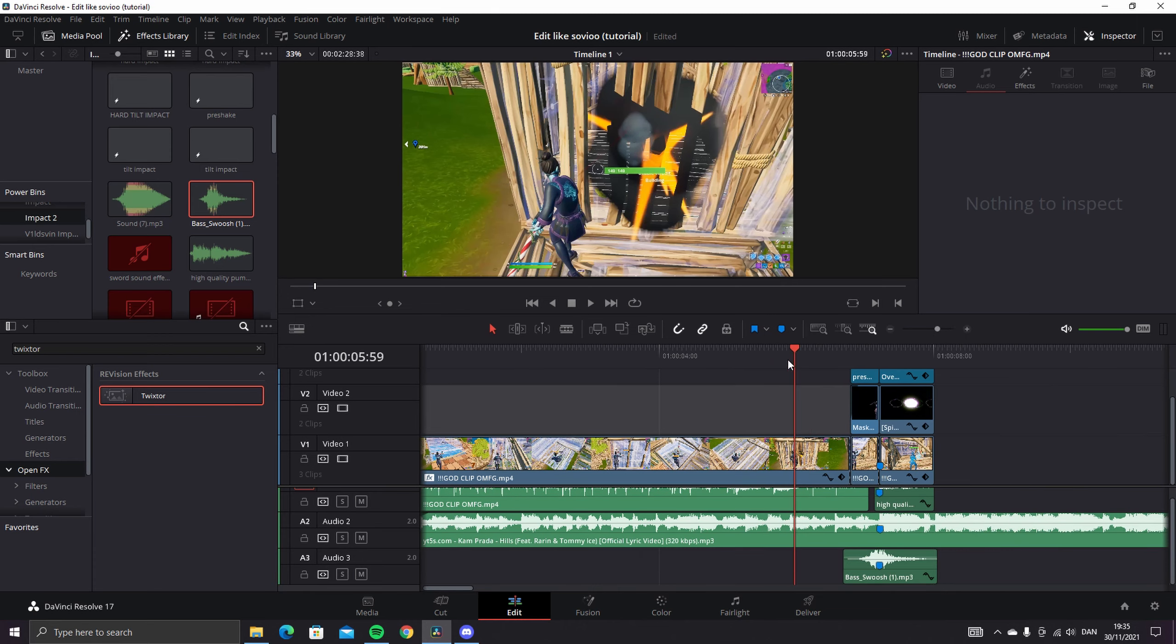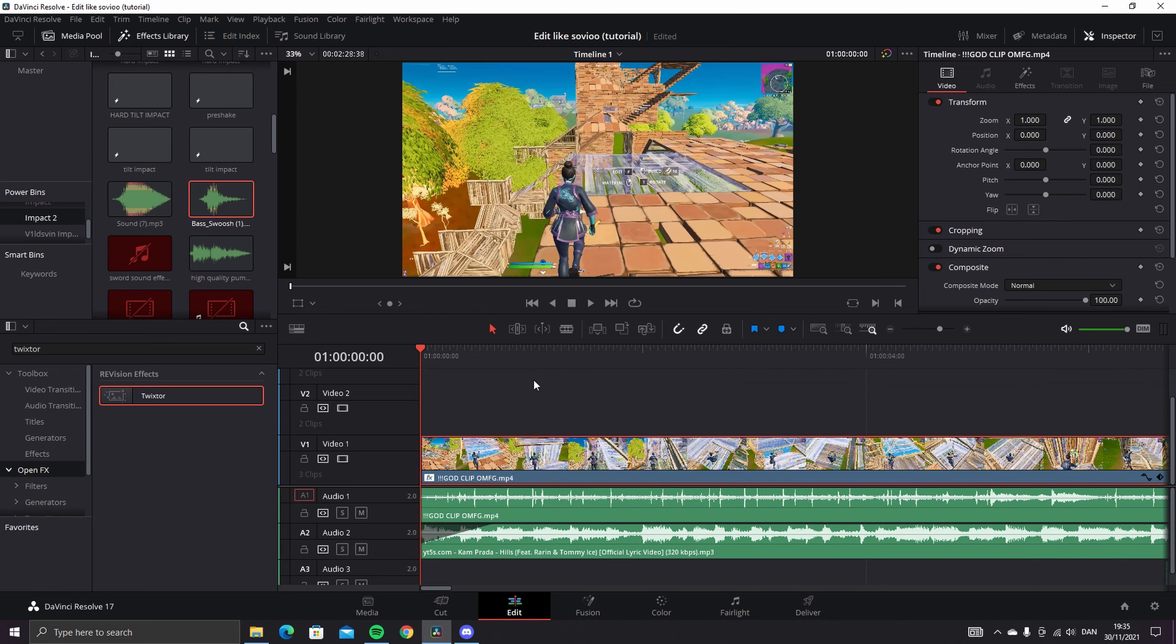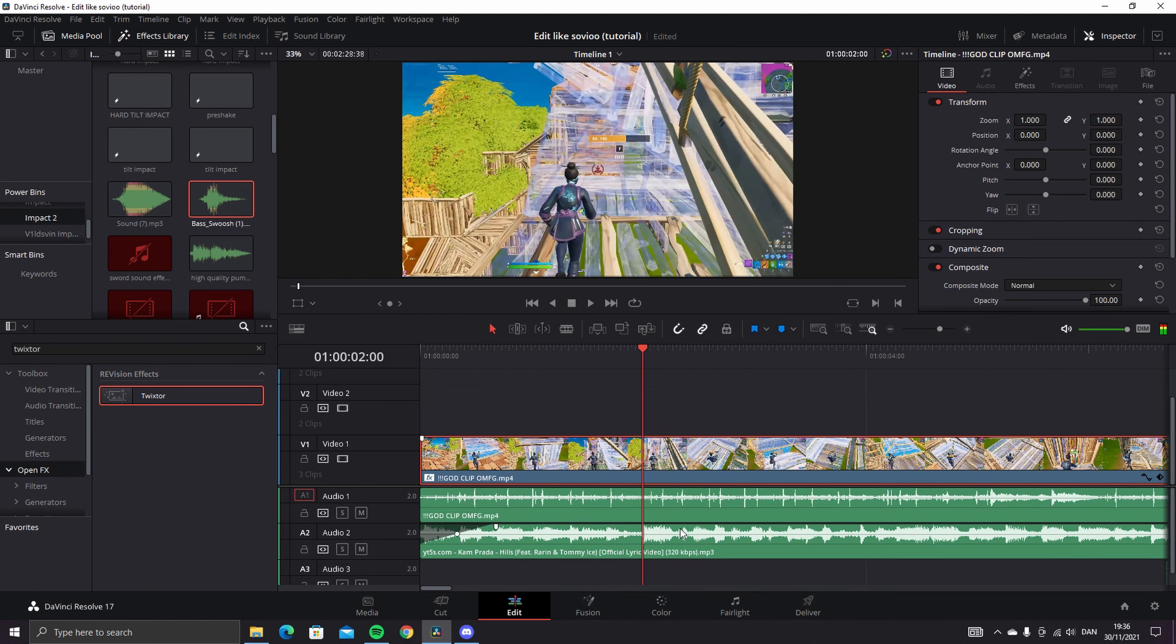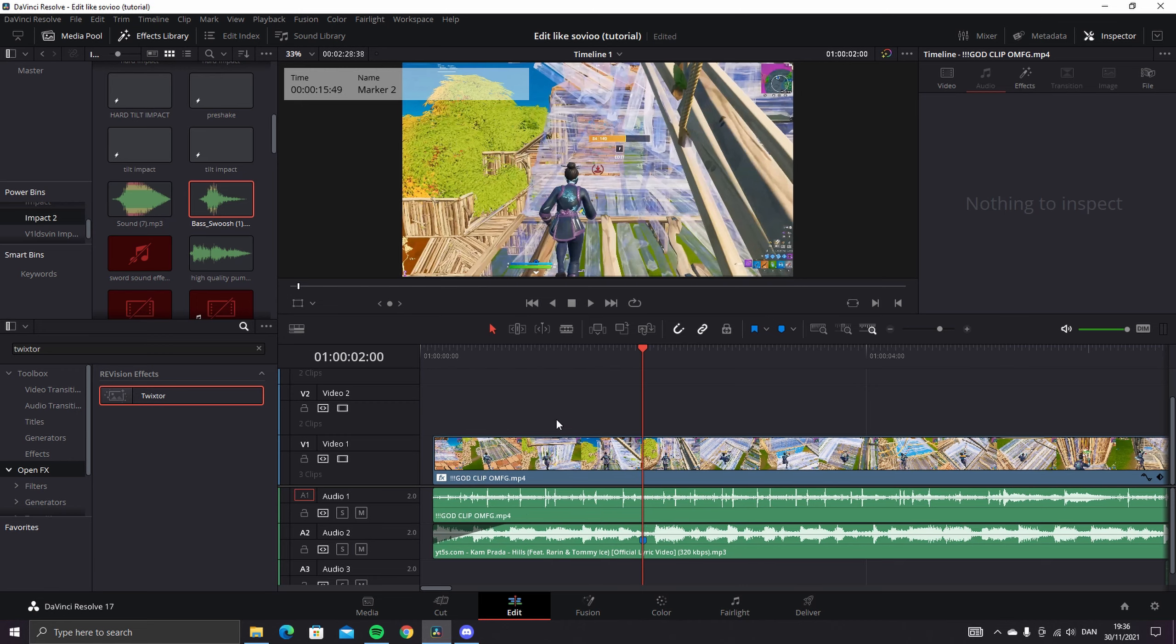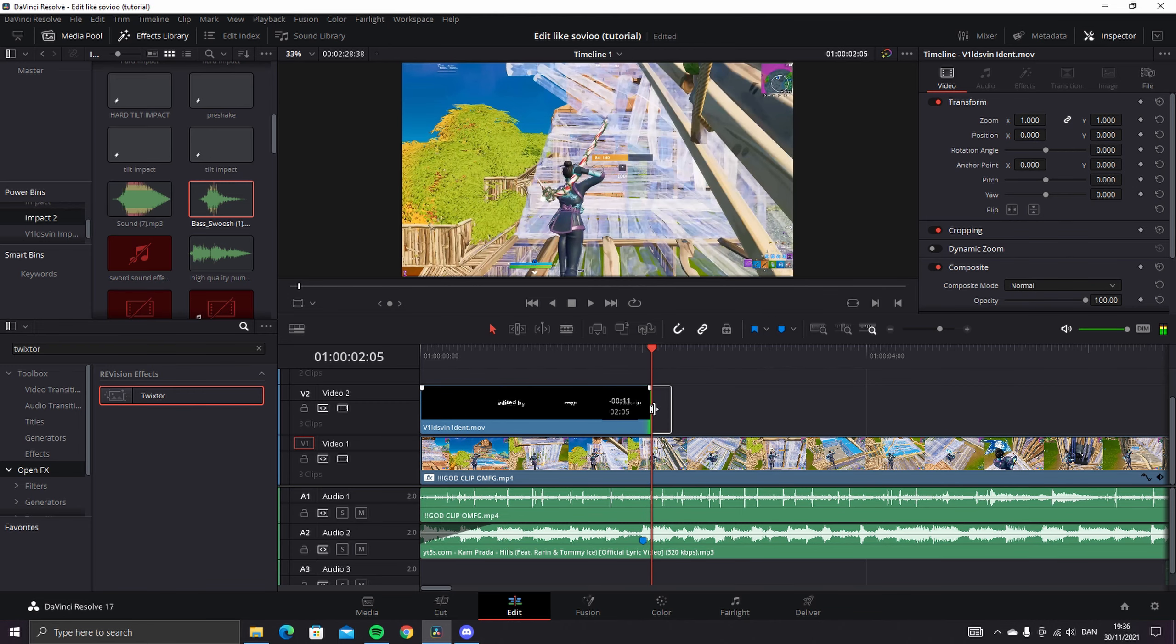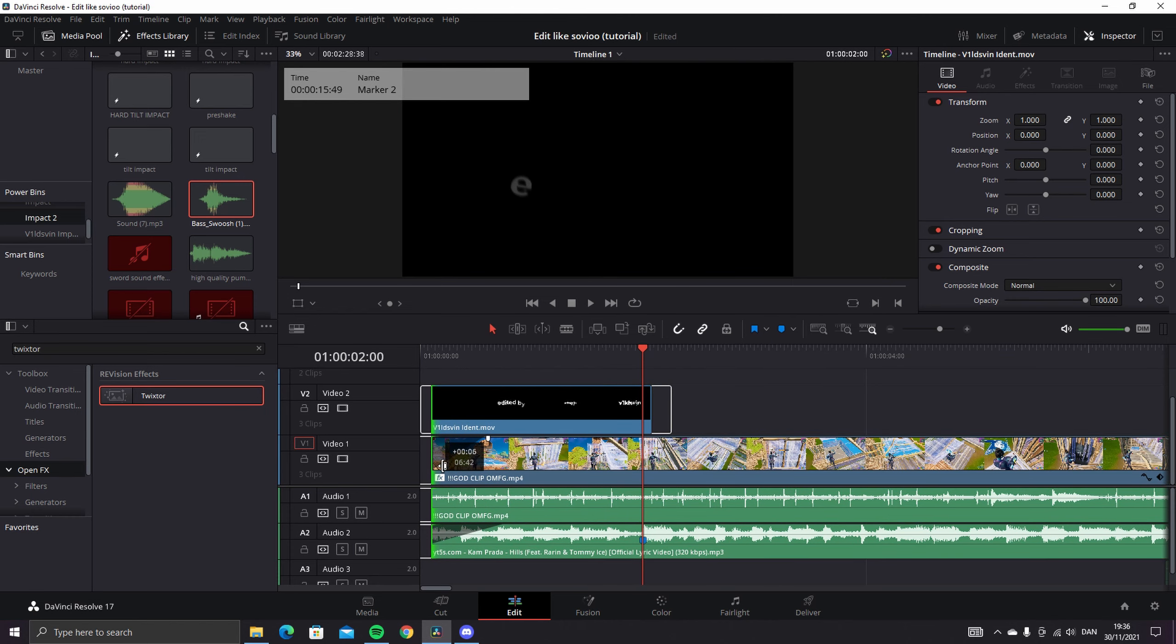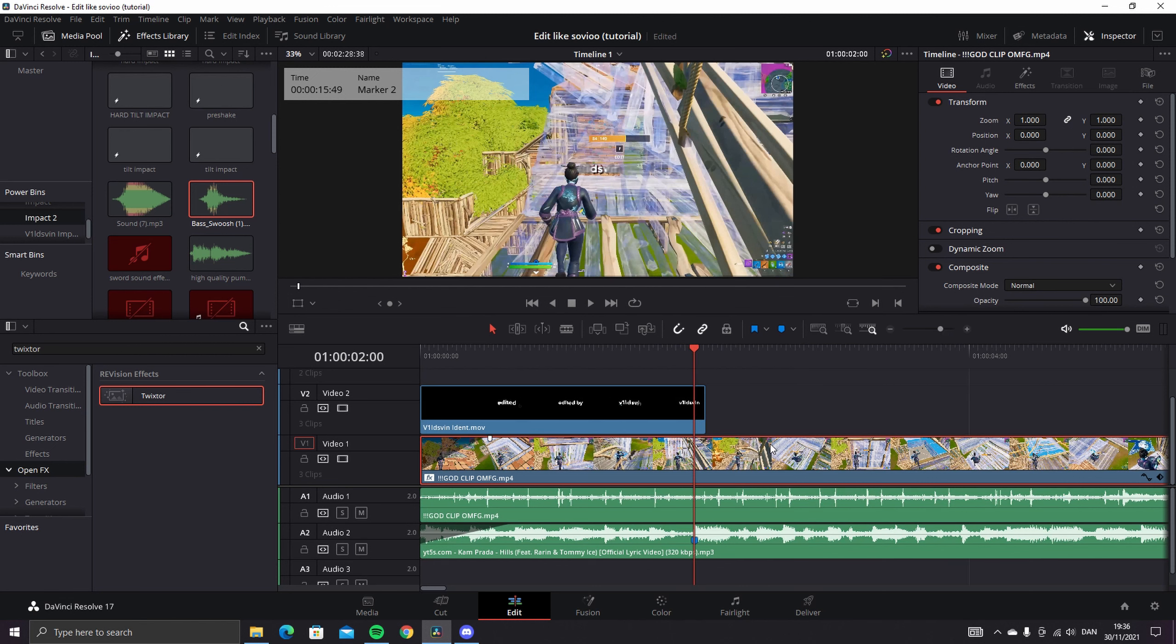Alright, so the next thing I want to do is the ident and the VHS effect, like the one Sovio uses. So what you want to do is find like a beat in the song or something. I have one right here, right there. And I just want to drag in my ident. I have that here, just like that. And I like to do a little fade in.